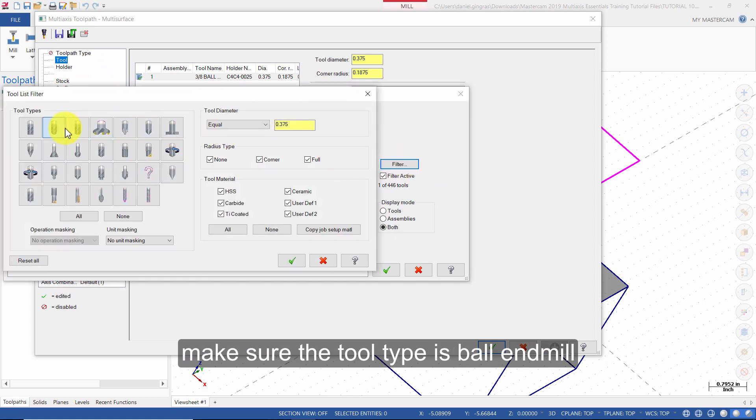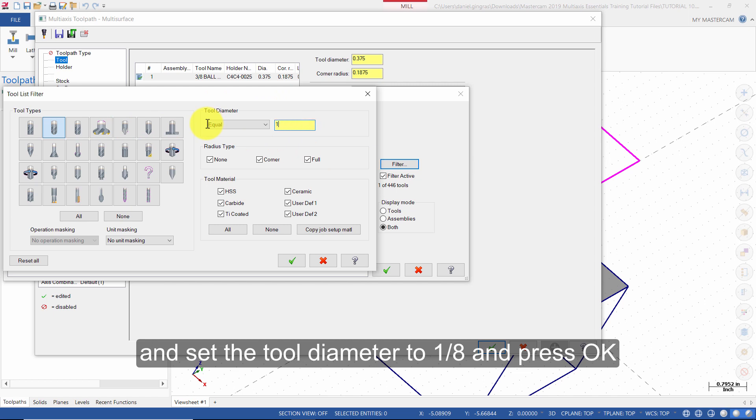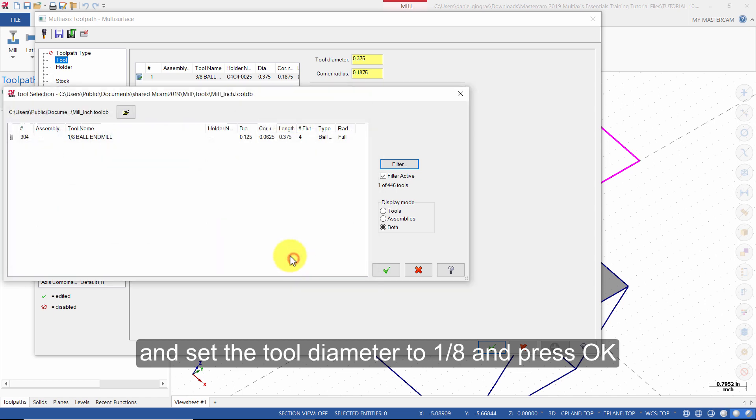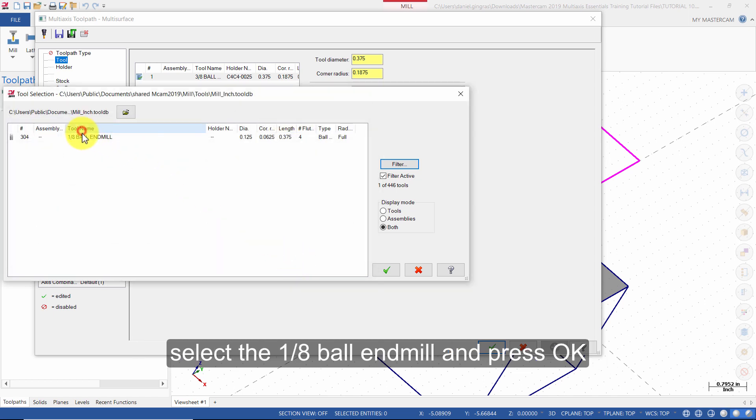Make sure the tool type is ball end mill and set the tool diameter to 1/8 and press OK. Select the 1/8 ball end mill and press OK.